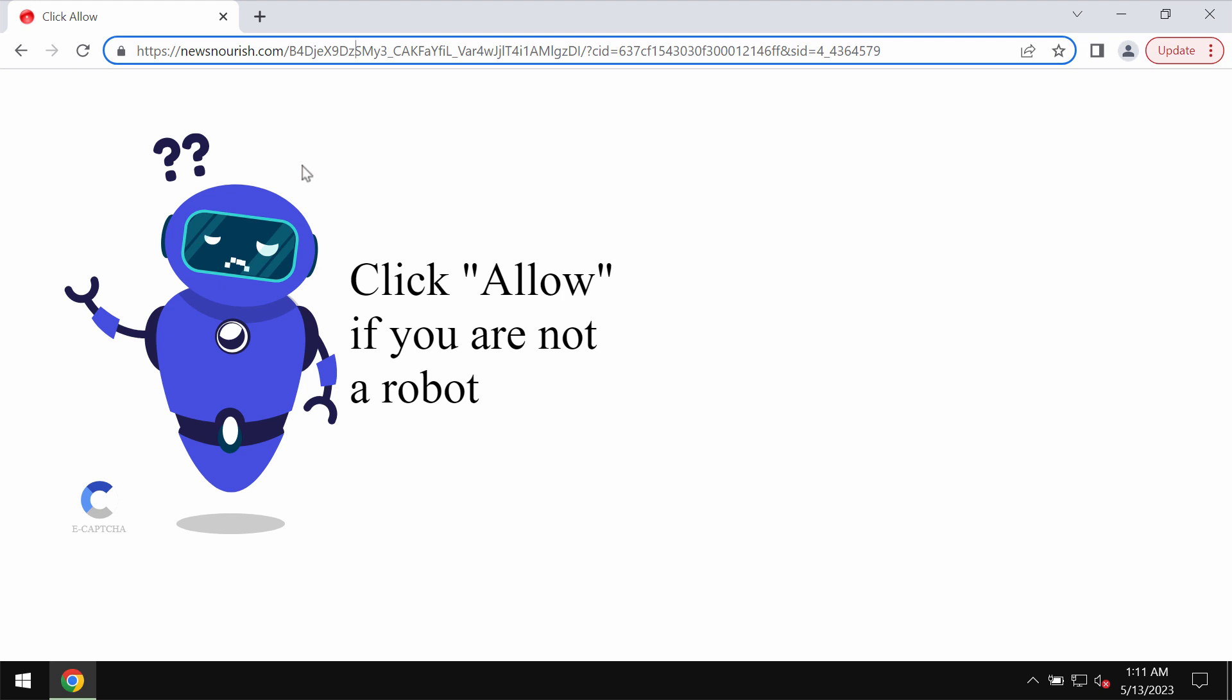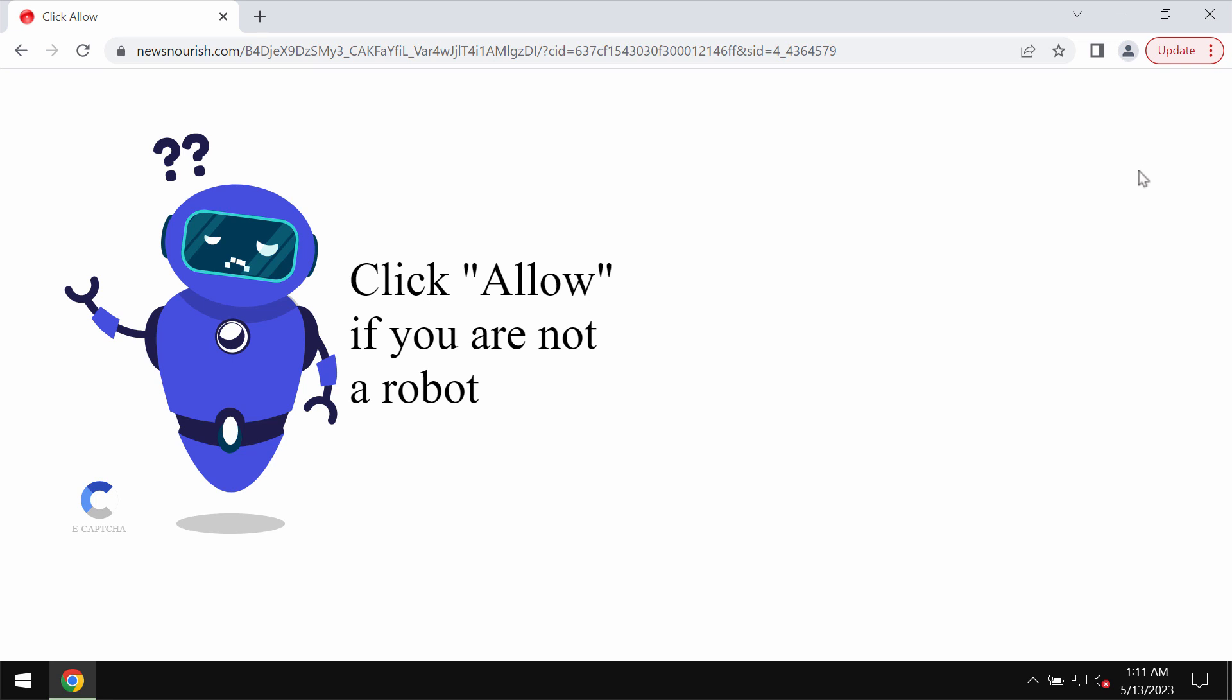But the point is that clicking on allow is certainly a serious mistake. This may hijack the browser with multiple advertisements that will keep attacking the screen in the form of web push notifications.